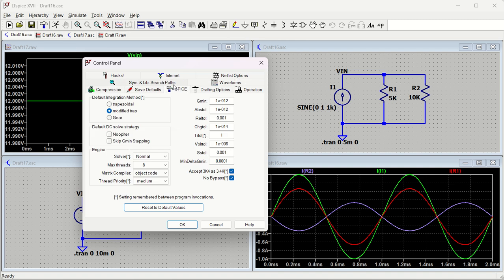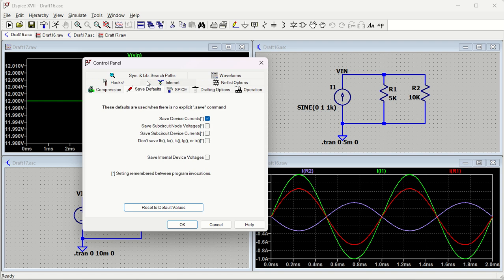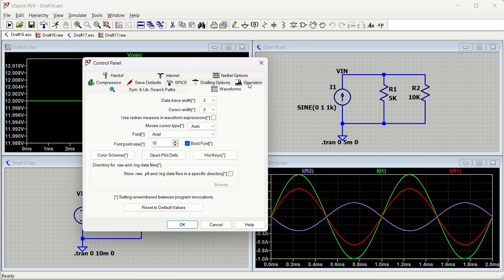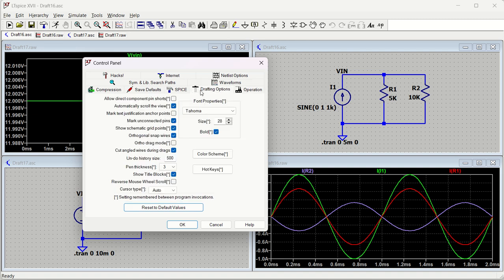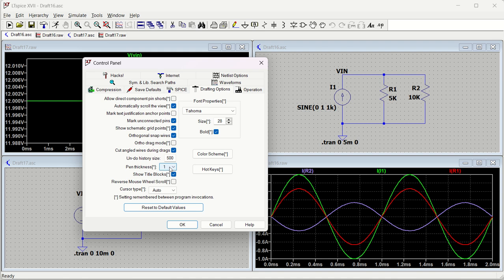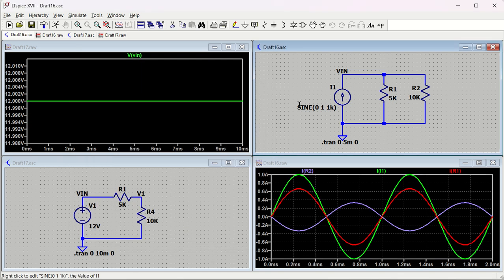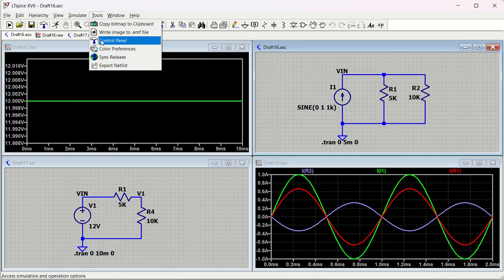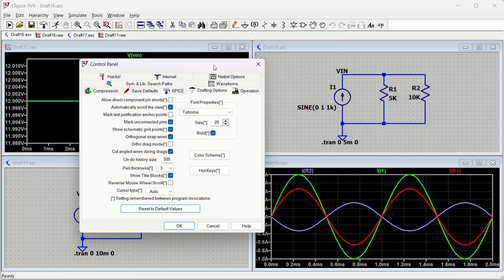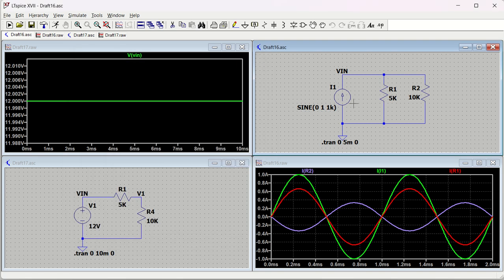In the Control Panel, go to the Drafting Options tab - this controls circuit/schematic display options. The pen thickness setting determines the width of lines and pins in the schematic. If you set it to 1, the lines become thin. Increase it to make the schematic look thicker and better. Go to Tools > Control Panel > Drafting Options to apply these changes.